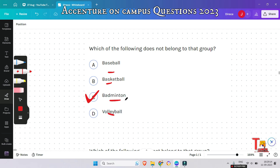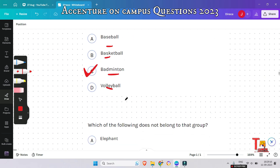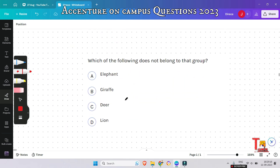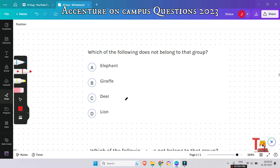The next question is: which of the following does not belong to the group? The correct option is lion, because other than lion all the other animals are herbivores.